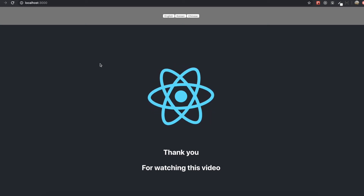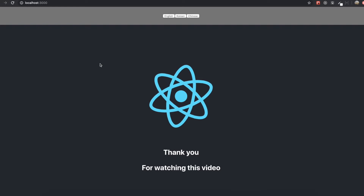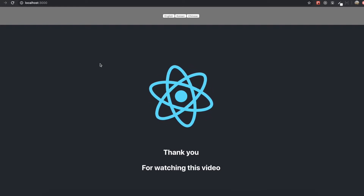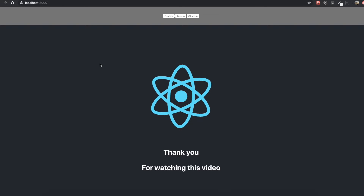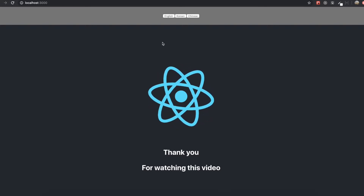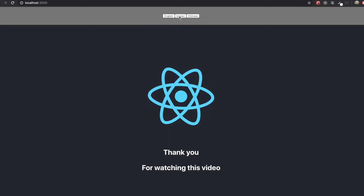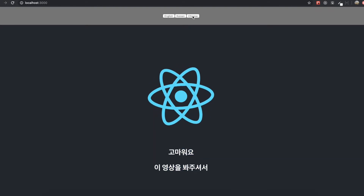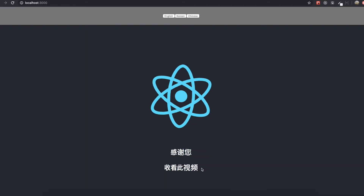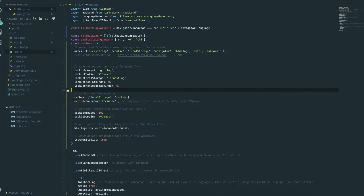Hello guys, today we are going to make a more advanced feature with i18next for our multi-language React application. In our last video, we made our application up to here, so if we click Korean it becomes Korean, and if we click Chinese it becomes Chinese. If we come to our text editor here...